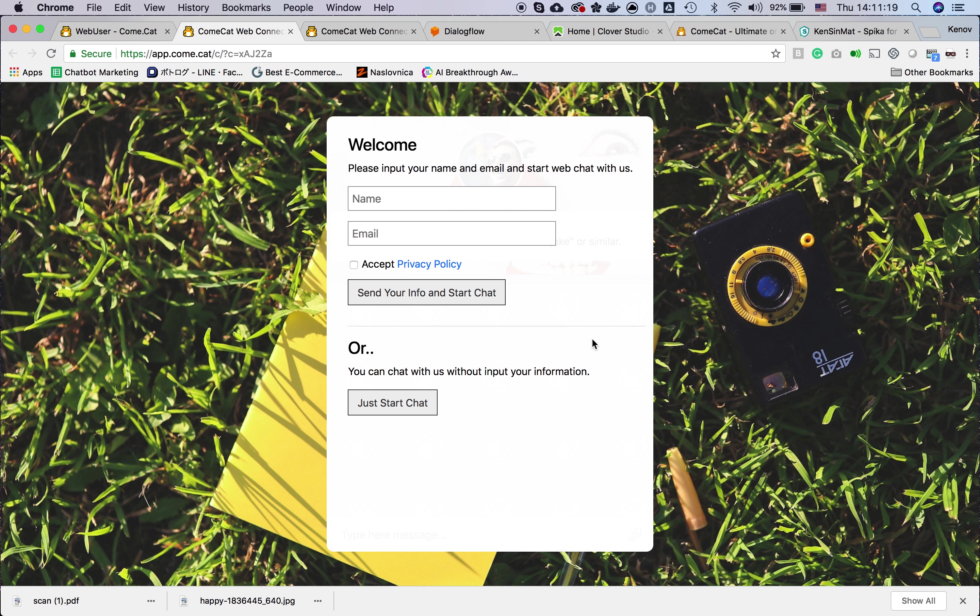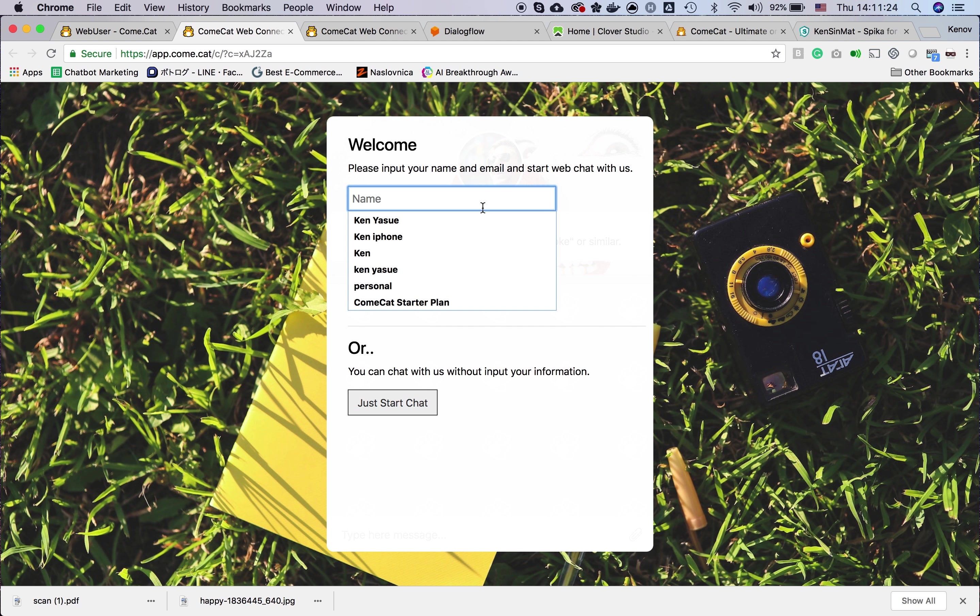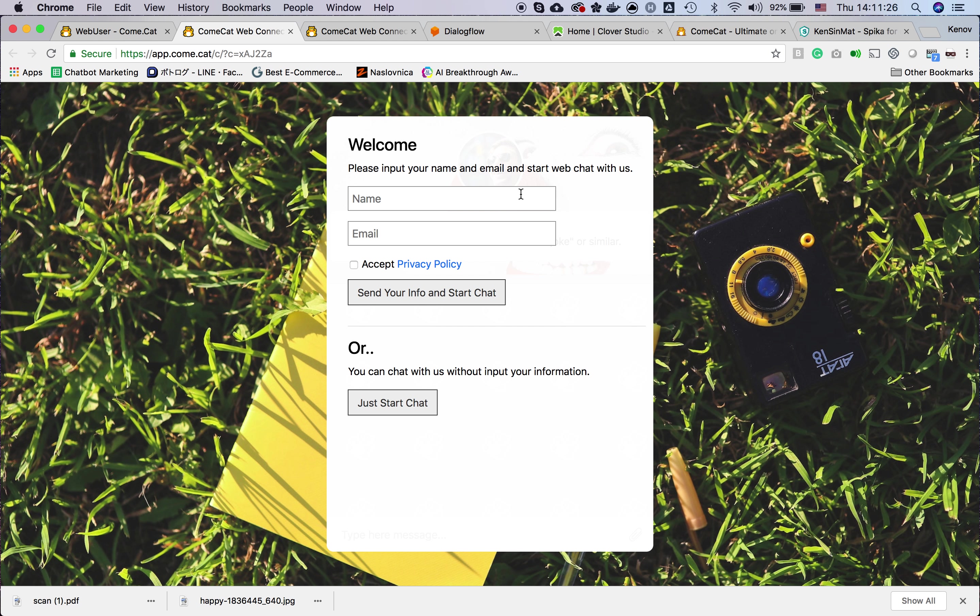When the user opens the URL, they can send in a name and email, or they can talk with you without providing name and email.